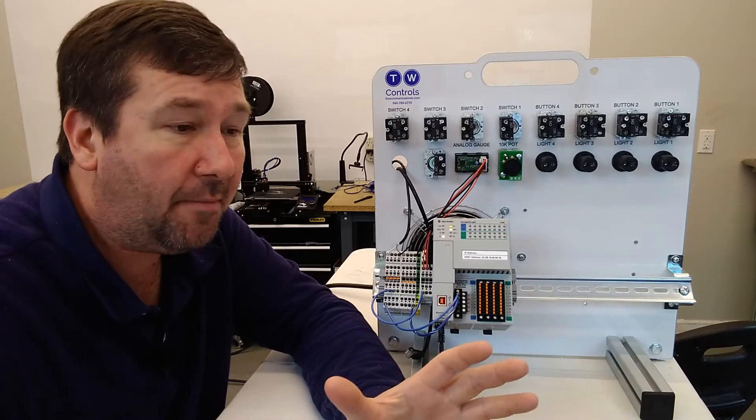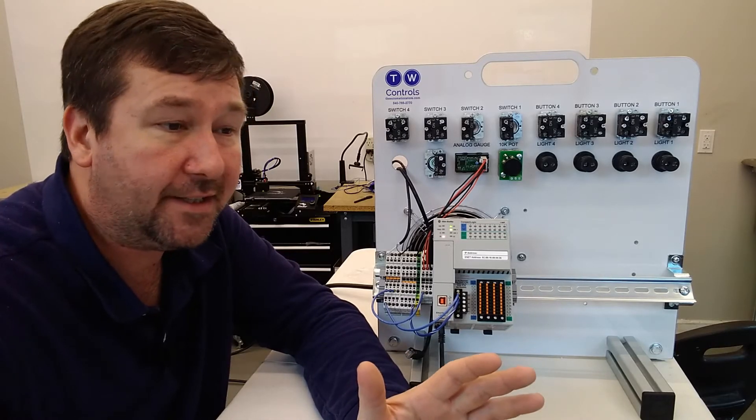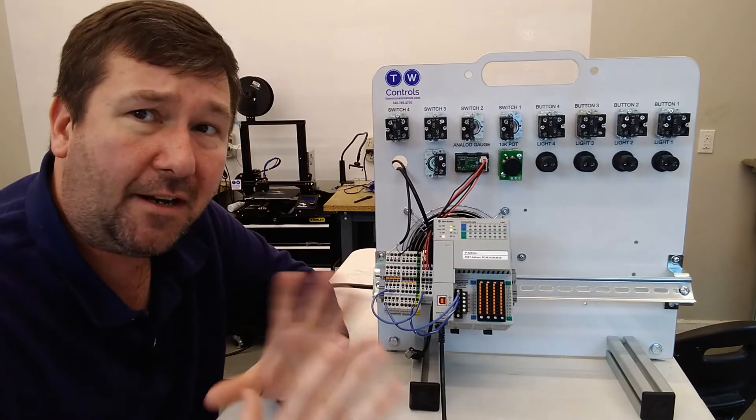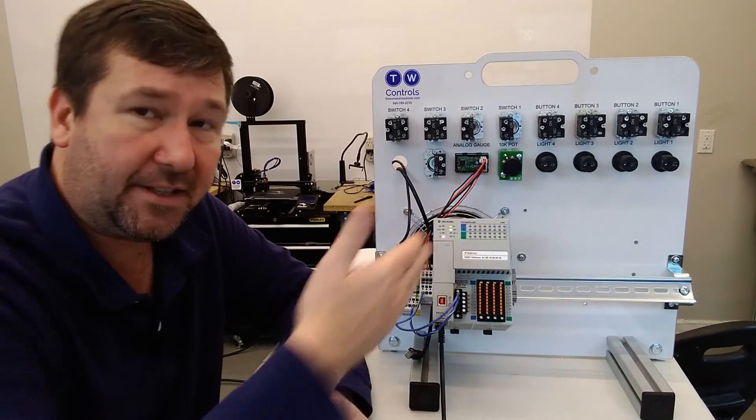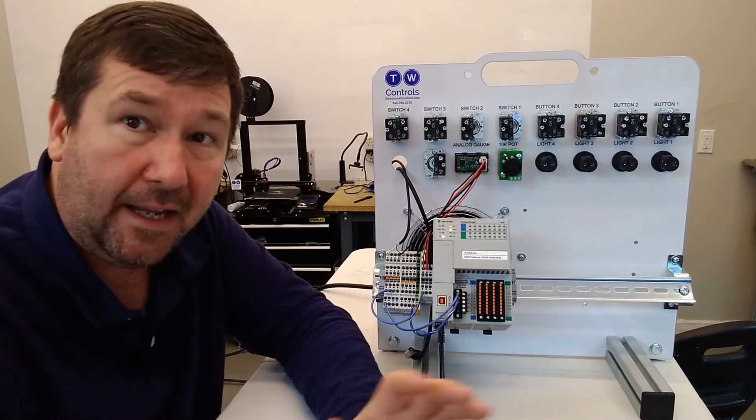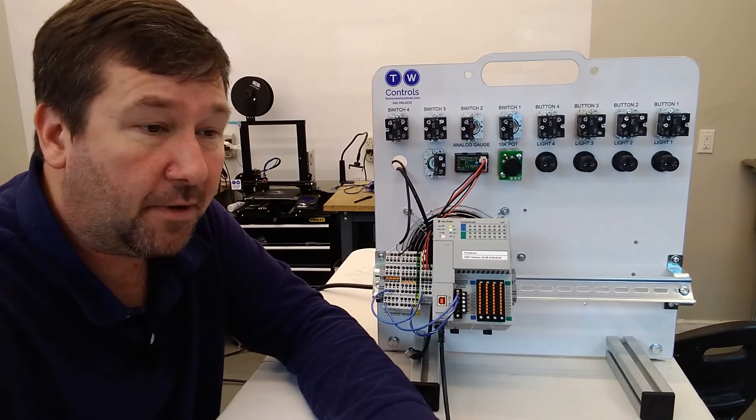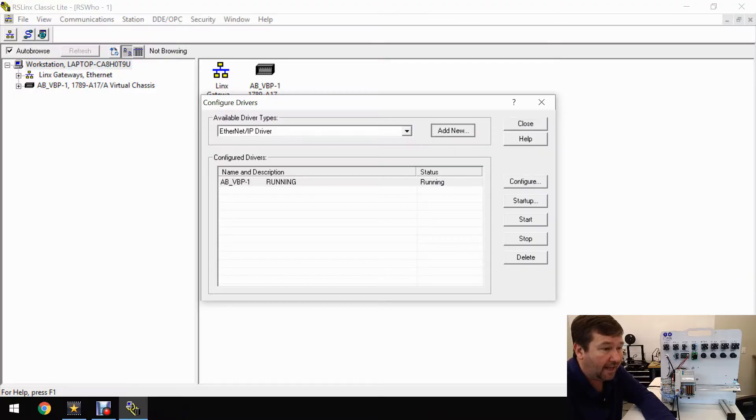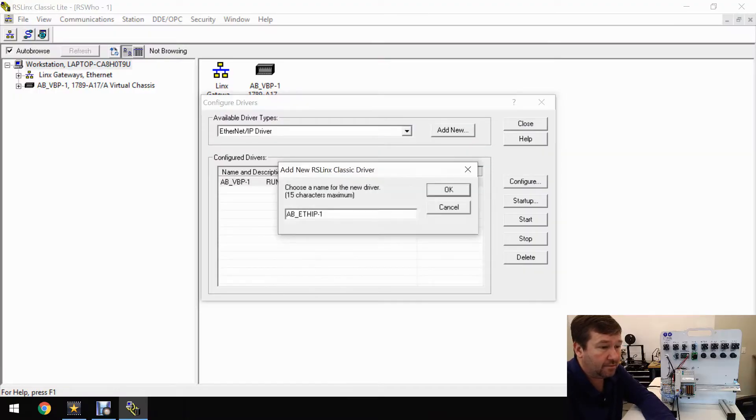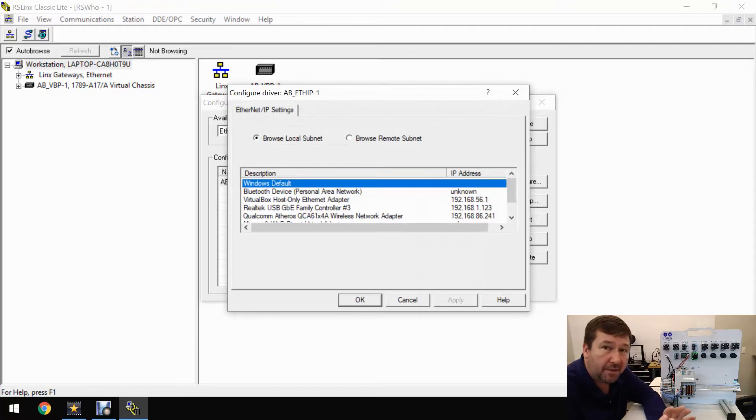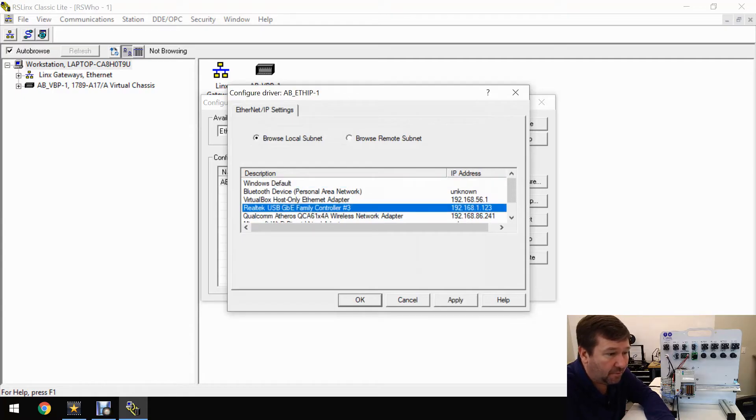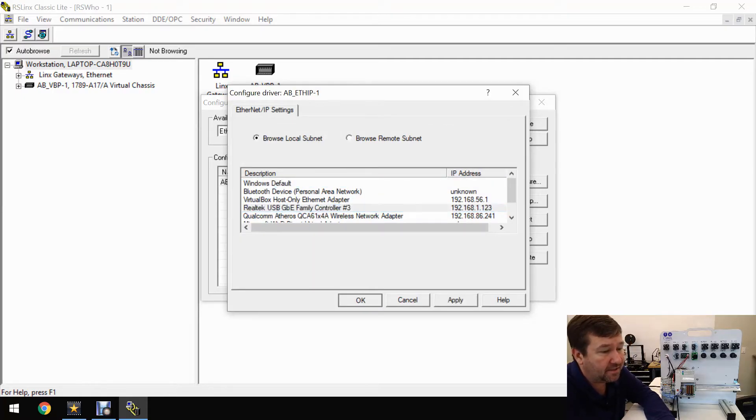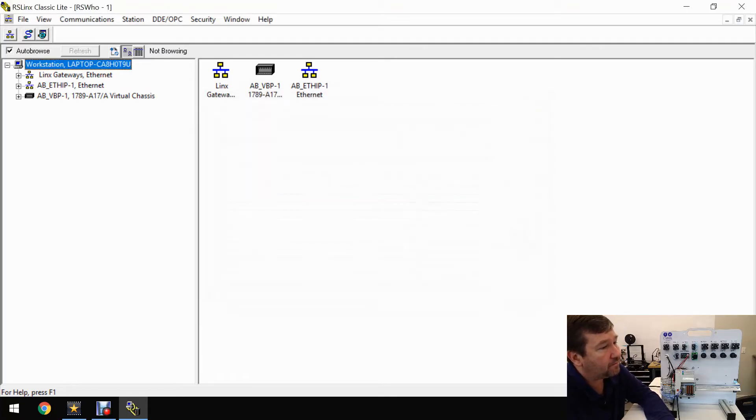What I love about the Ethernet IP driver is that if you're not on a real complicated network, like in this case we're plugged directly in, it'll do the rest of the work for you. We're going to click add new, and we'll just leave it at the default and click OK. We want to select which adapter we're going to be looking for PLCs over, and that's going to be that Realtek USB adapter in my case. We're going to select OK and close it out.